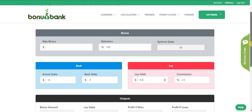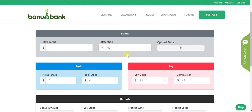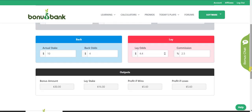That's basically it. Make sure you read the terms of each offer to see if it's a maximum bonus or a maximum stake. Check if it's a cash bonus or an SNR bonus bet and put in your appropriate retention. The calculator will tell you the optimal stake, you decide how much you're actually going to bet, put in the back and lay odds and the commission, and you get all the information at the bottom about your lay stake and guaranteed profit. Let me know if you've got any questions.